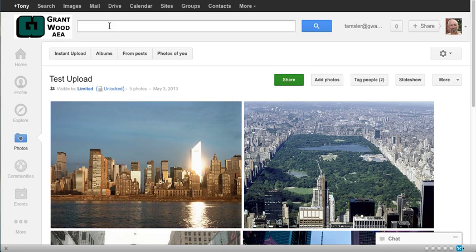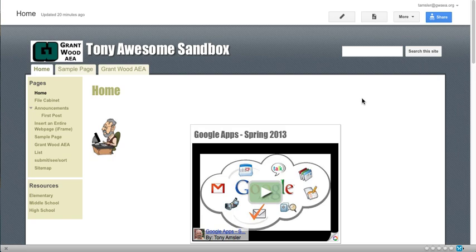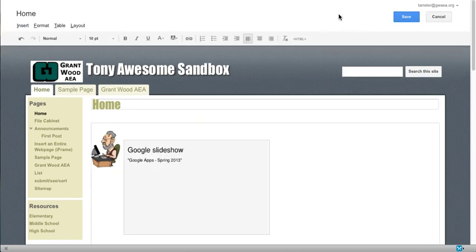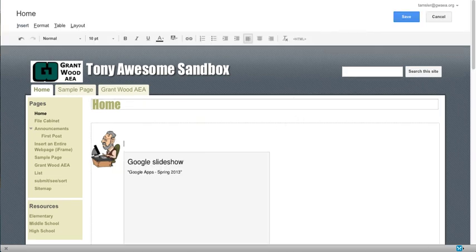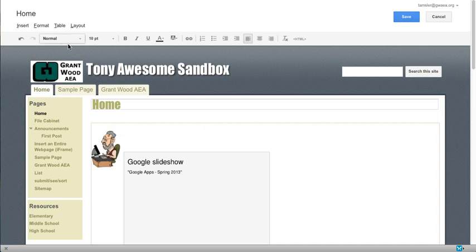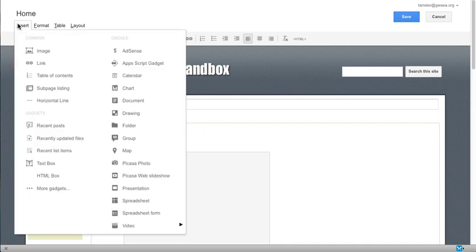So let me go to a Google site. Here's my awesome sandbox. And let's put it right on here. I'm going to edit this page in my Google site and place my cursor where I want that slideshow to go. I go to insert.